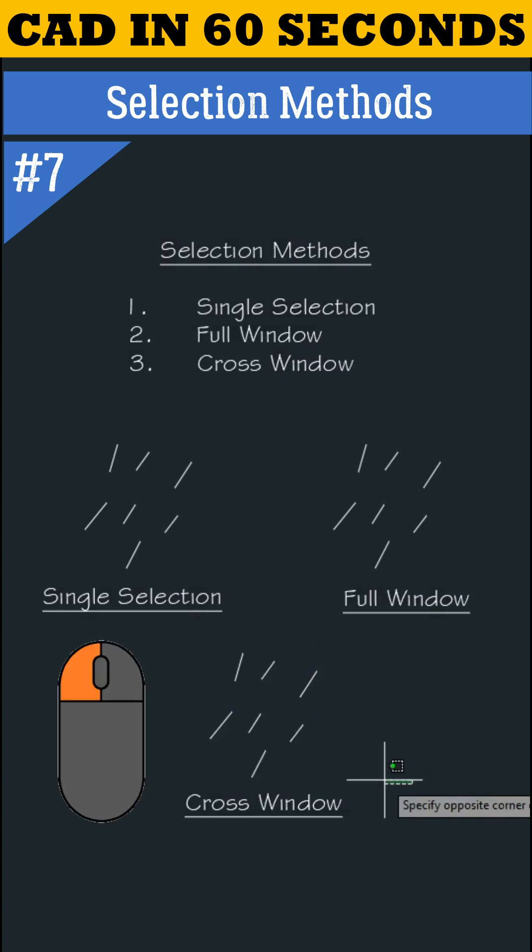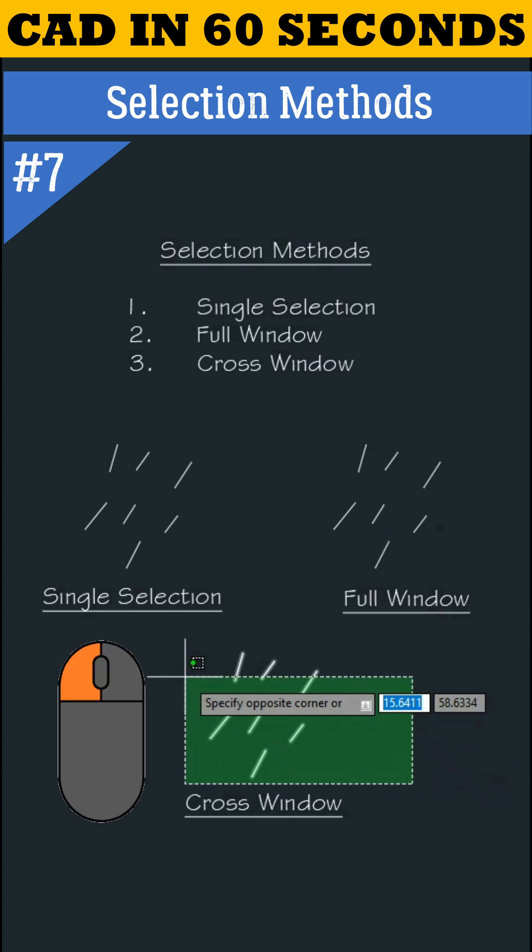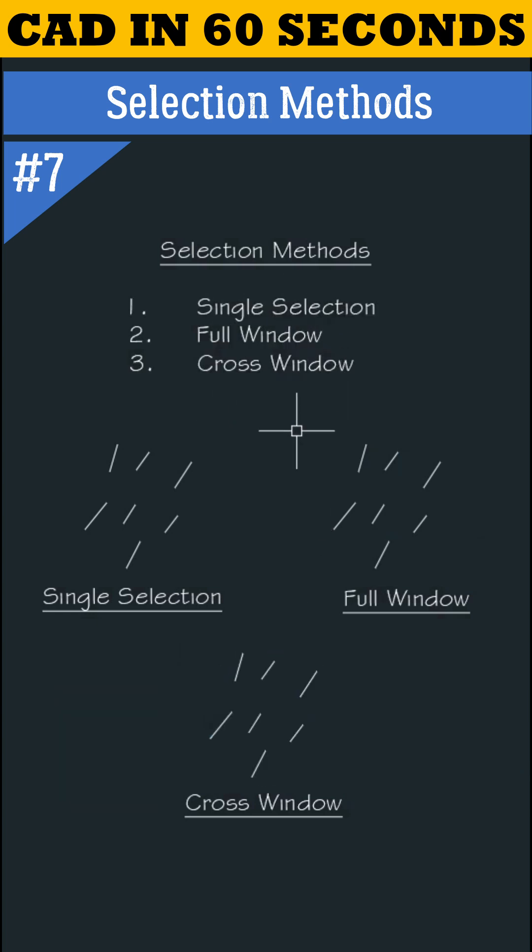Left click at the bottom right side, show direction upwards, and left click again to complete the selection. So these are the three selection methods we must know as a CAD user.